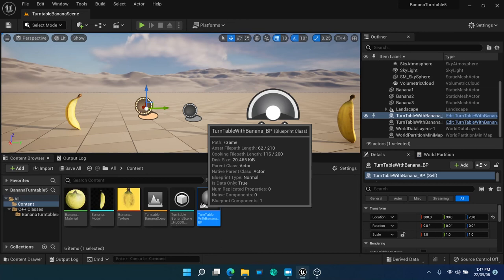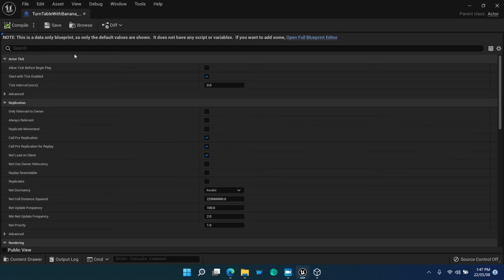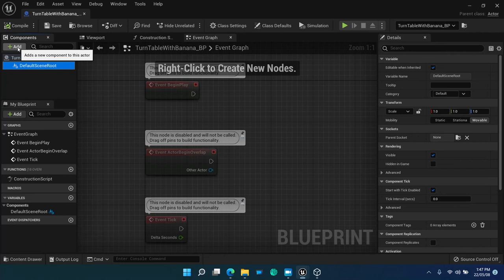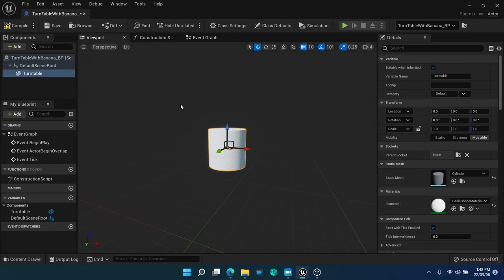Then open again the blueprint editor and add some physical shape to the actor. Add a cylinder component below the root component with the name turntable, and resize it to make it look like a turntable.